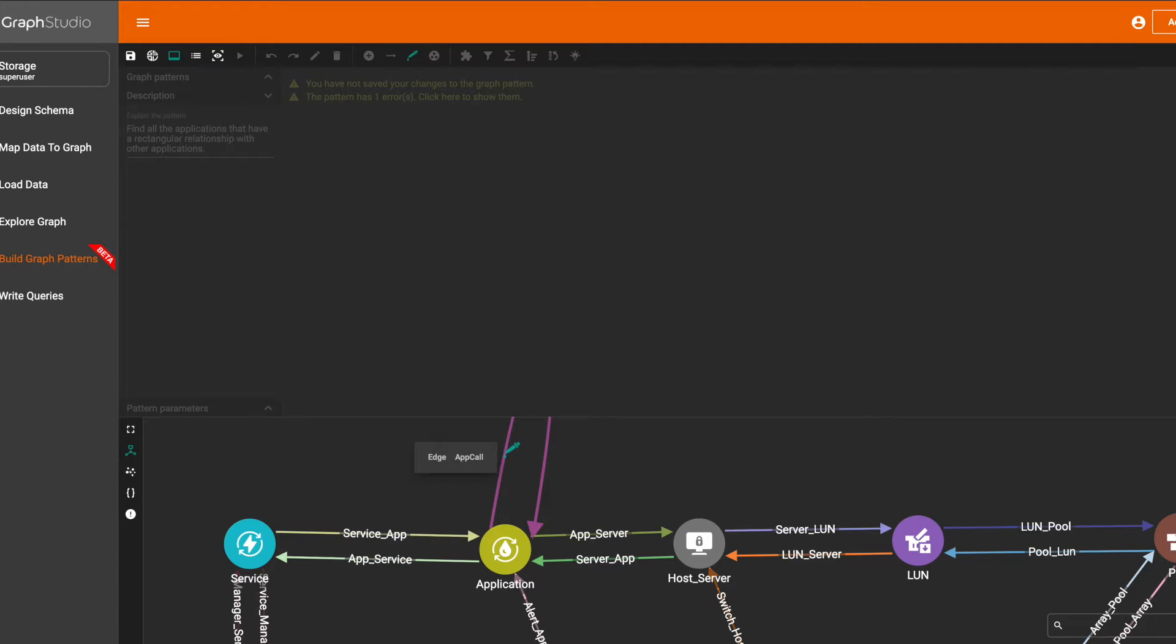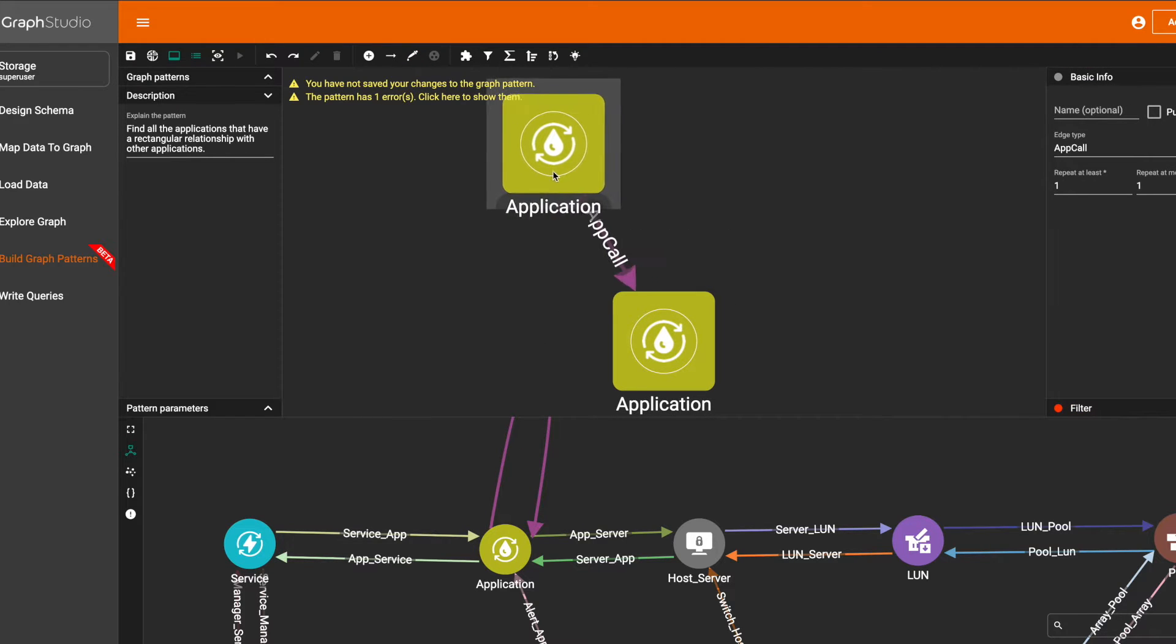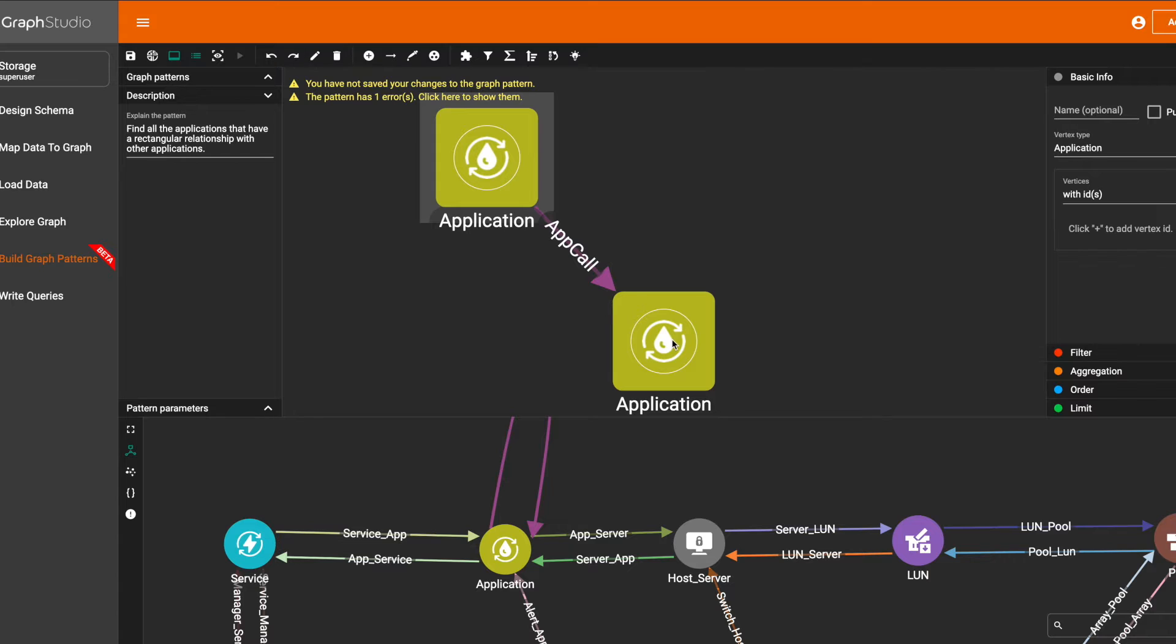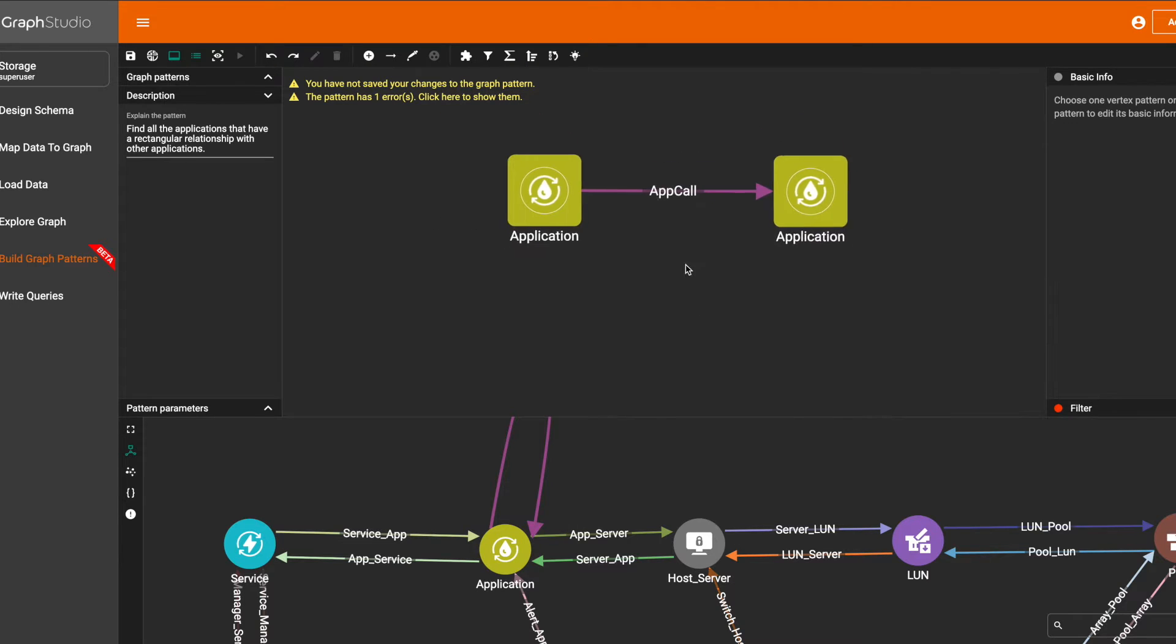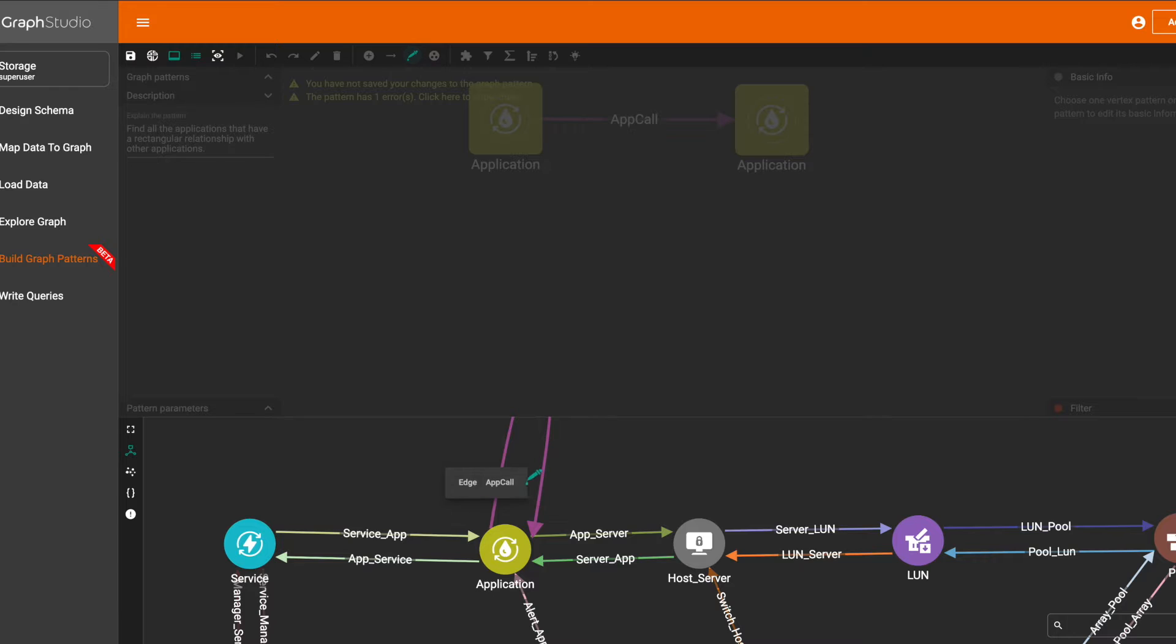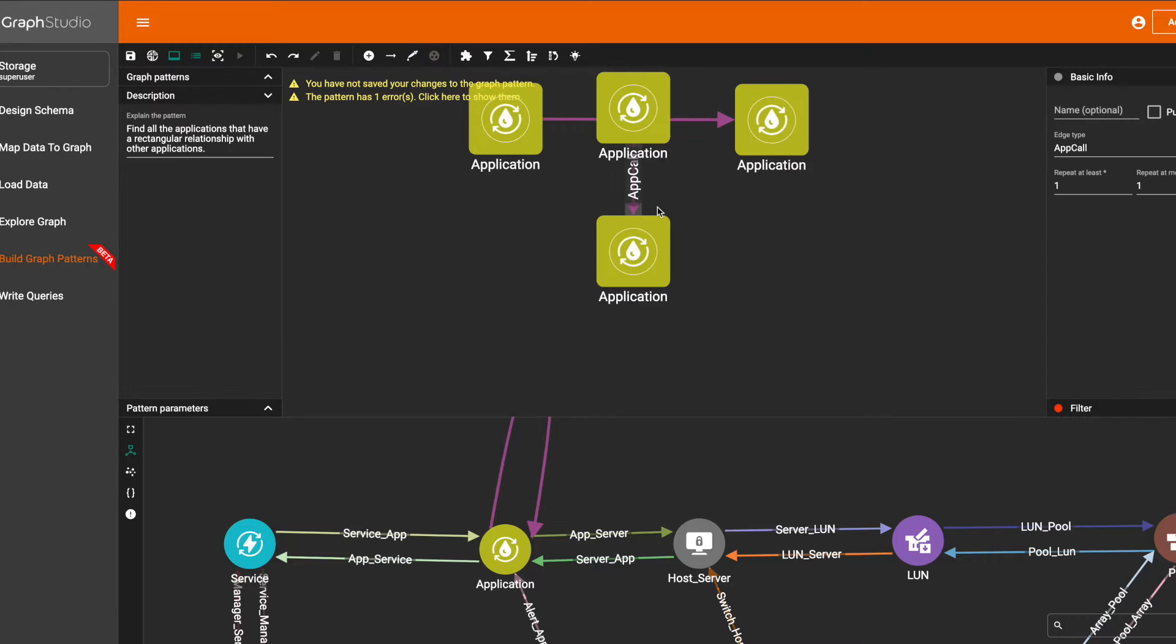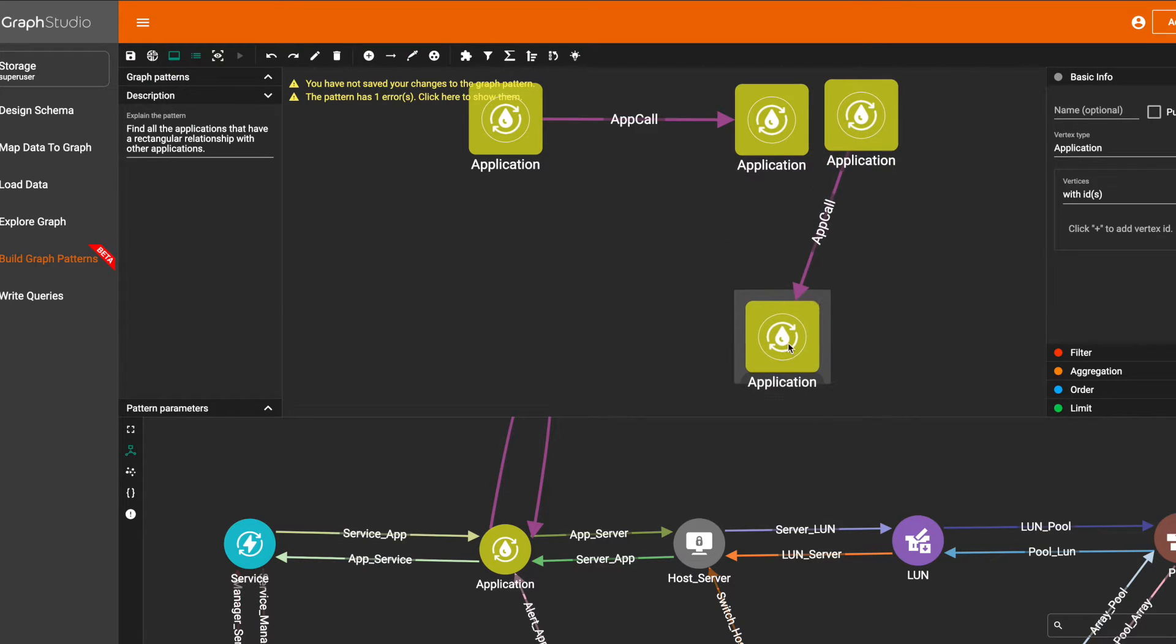Let's pick the pattern. We need four pairs of applications—four pairs of one application calling another application.